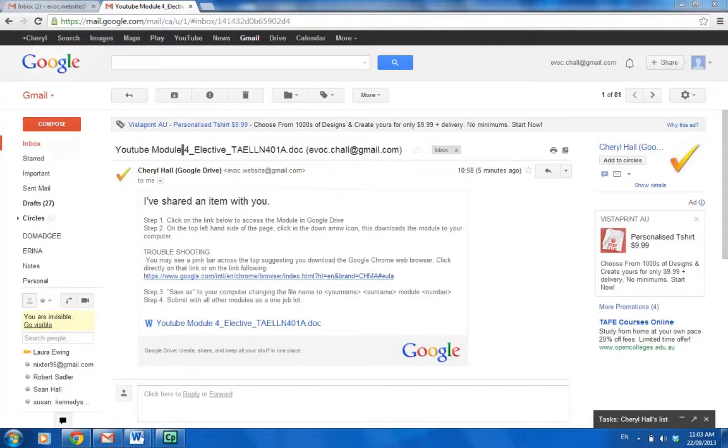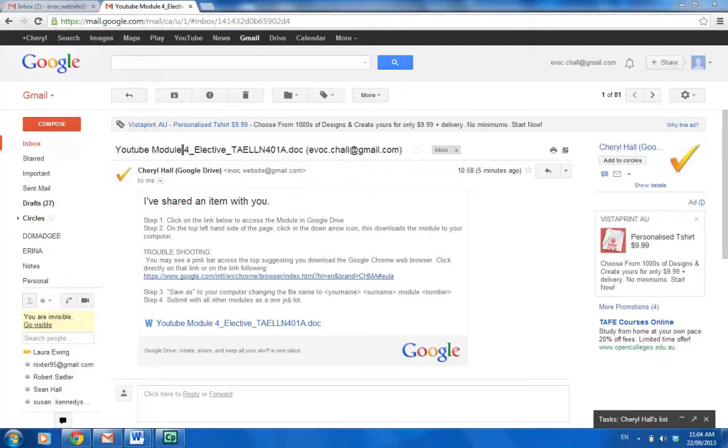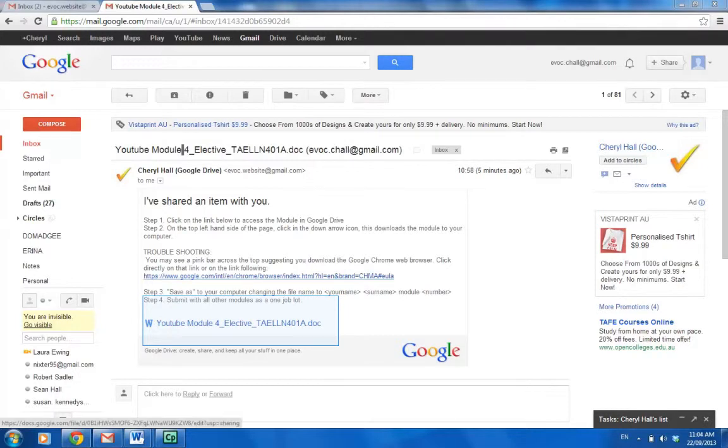Hi, welcome to eLearning with Evoke. I want to give you a quick visual instruction on how to open the modules from your email account. You will have received a message similar to the one I've demonstrated, showing that I've shared an item with you. Step one is to click on the link below, which is this big blue link here. Depending on the module, it will be a YouTube module for our course.